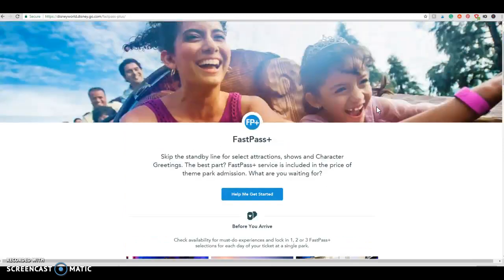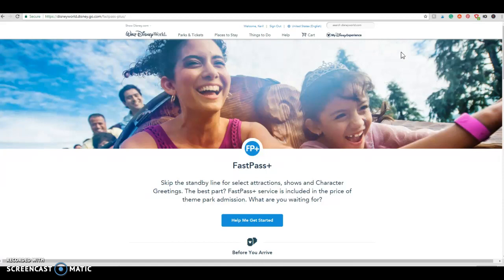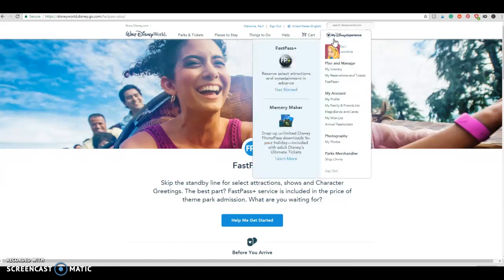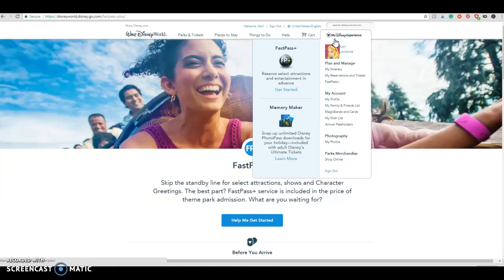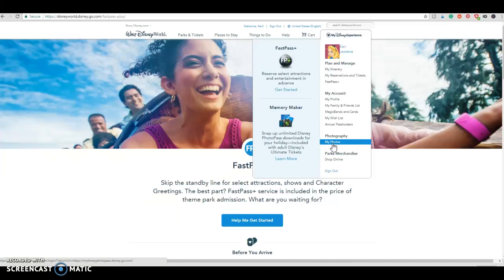So that's just a really quick overview of how to get started on my dating experience. But once you have this account, you're going to be able to do so much. You're going to be able to make your dining reservations. You're going to be able to add your family and friends. You're going to be able to add your magic bands. You're going to be able to see your photos and order your PhotoPass pictures. And you're going to be able to keep track of your itinerary.